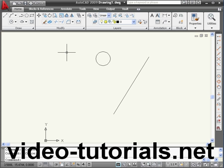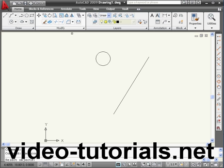Welcome to our tutorial about the Mirror command. Let's begin by activating the tool. It's located right here on the Modify panel.